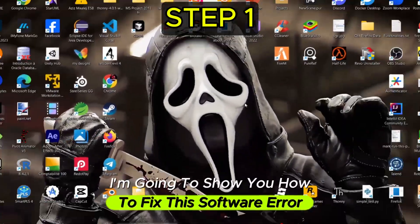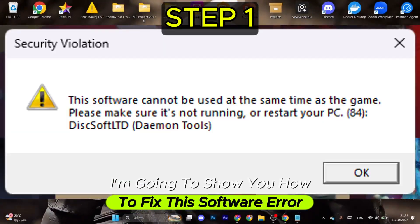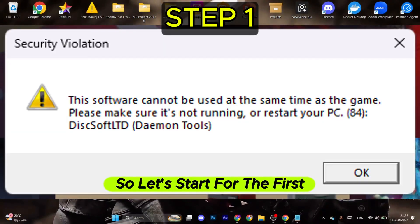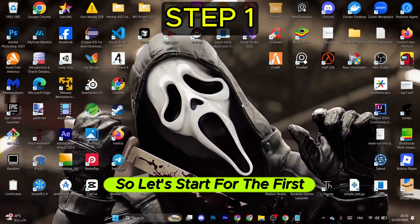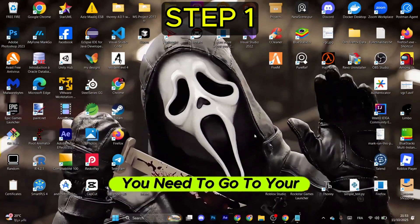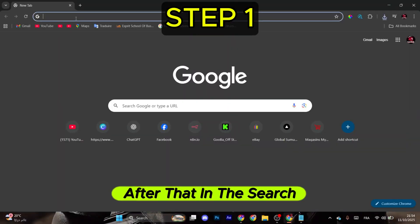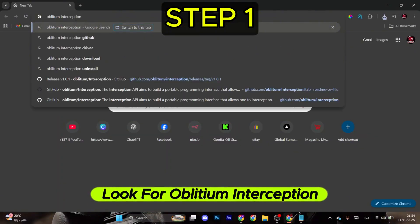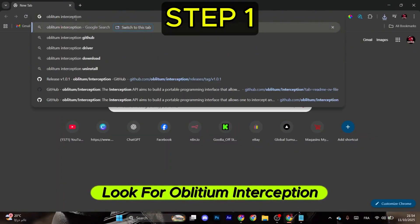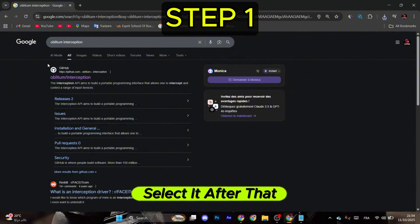Hello, I'm going to show you how to fix this software error. So let's start. For the first step, you need to go to your browser. After that, in the search, look for Obliquium Interception and select it.